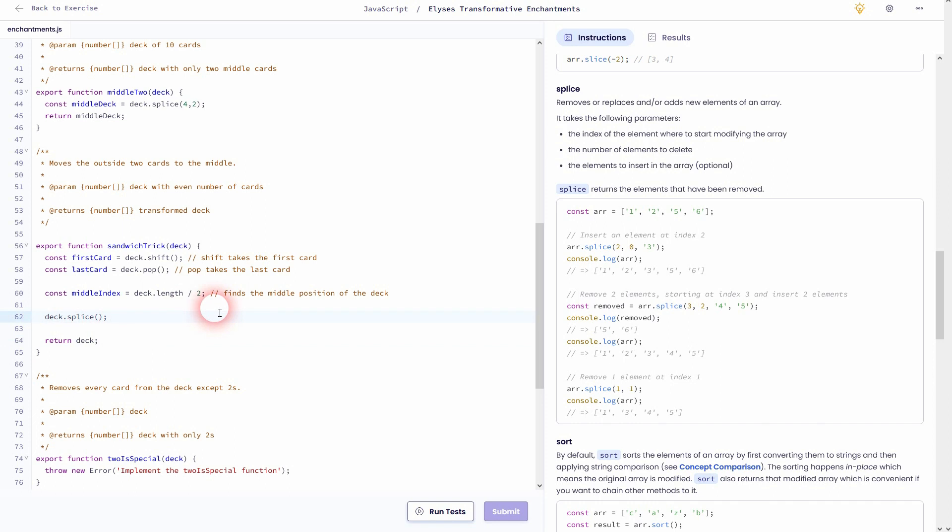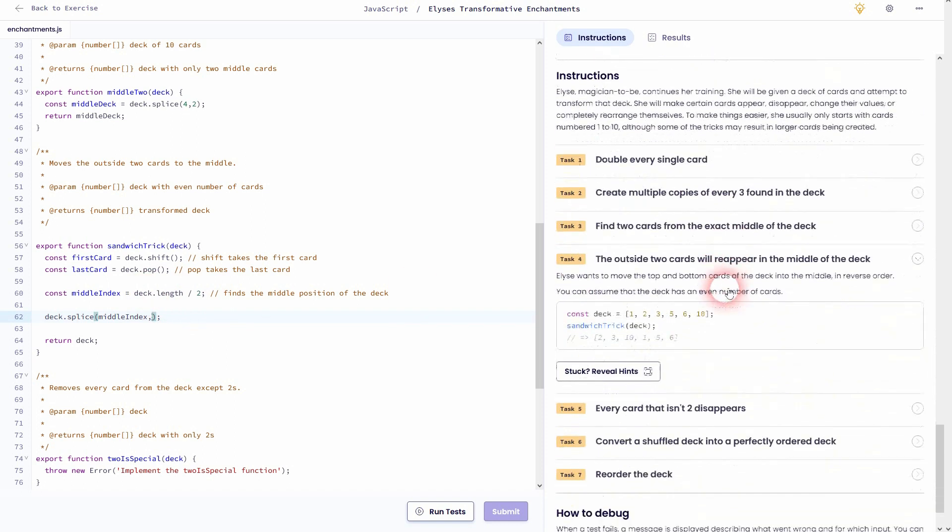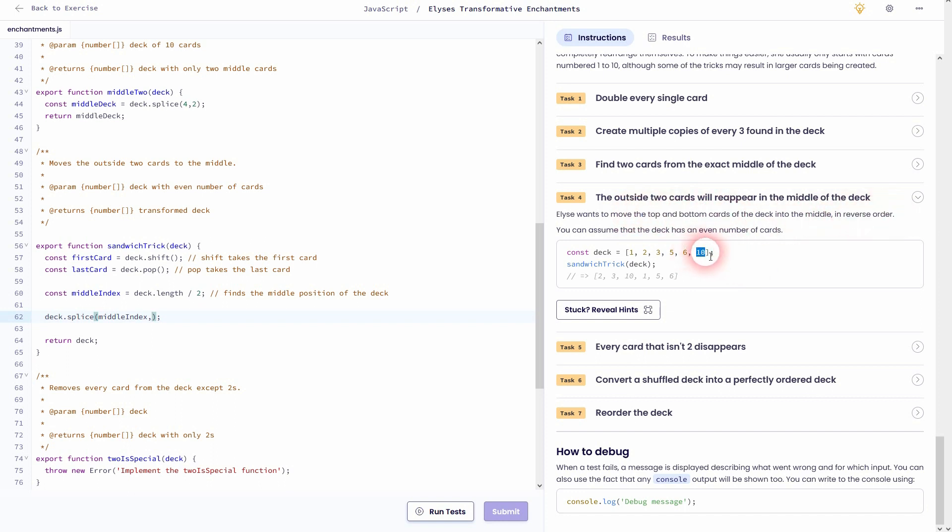So I've got that stored in the middle index right here. And then we want to add the two cards. So let me go back to the task so that I don't get any mistakes here. Let me check it. So it has to be the reverse order, therefore the last card will be before the first card. So I'll take the last card, and after it we need the first card.